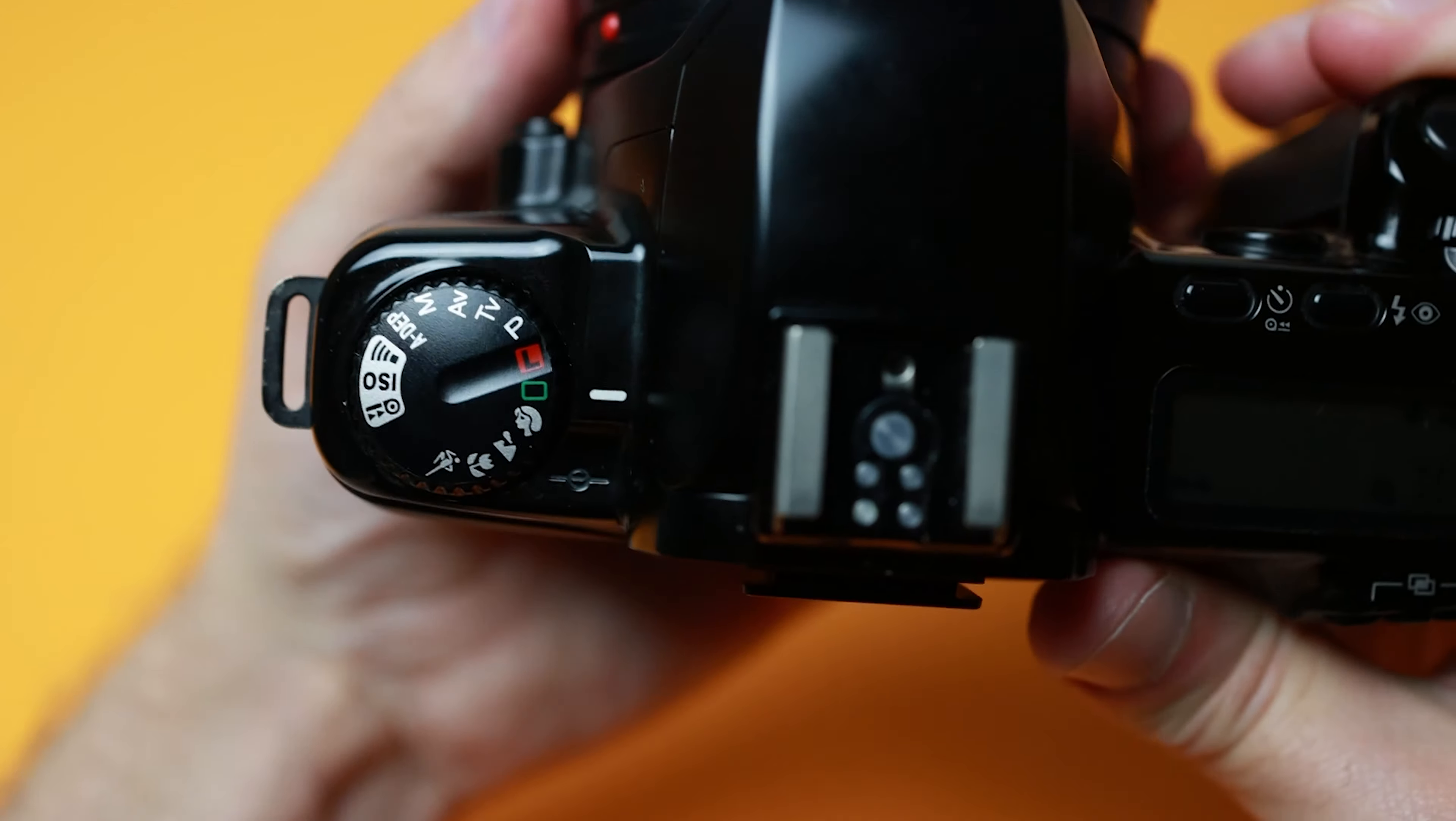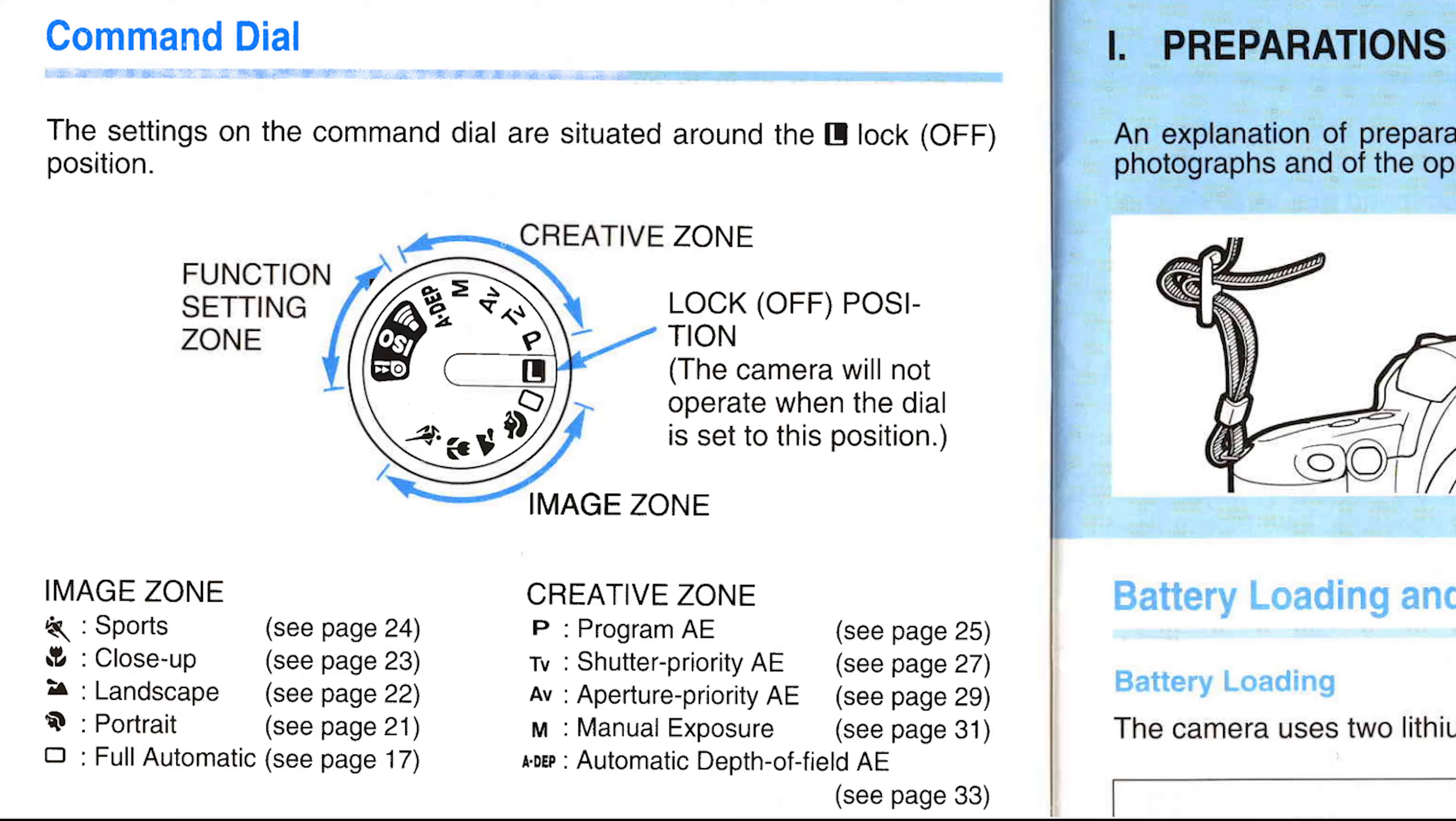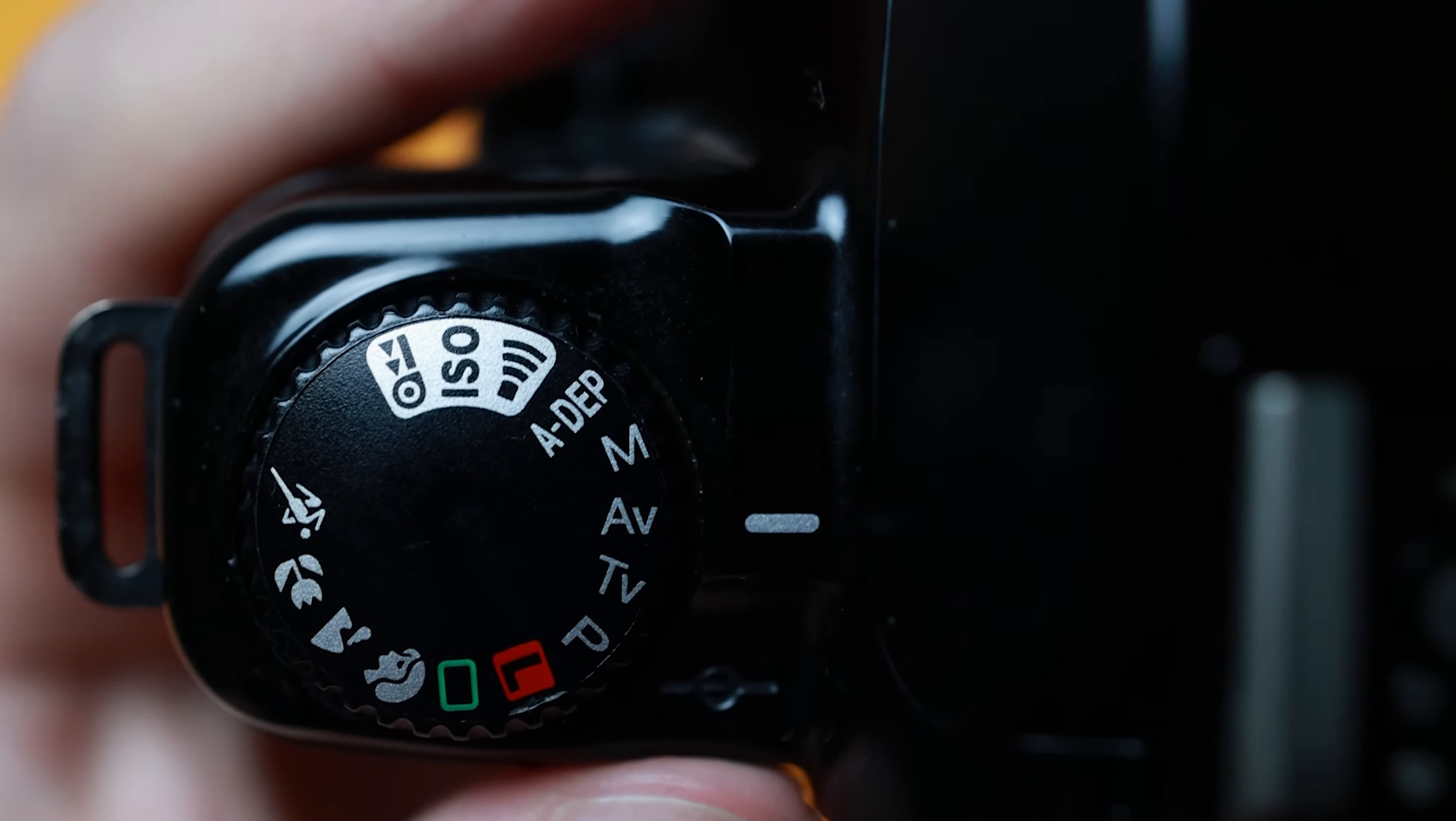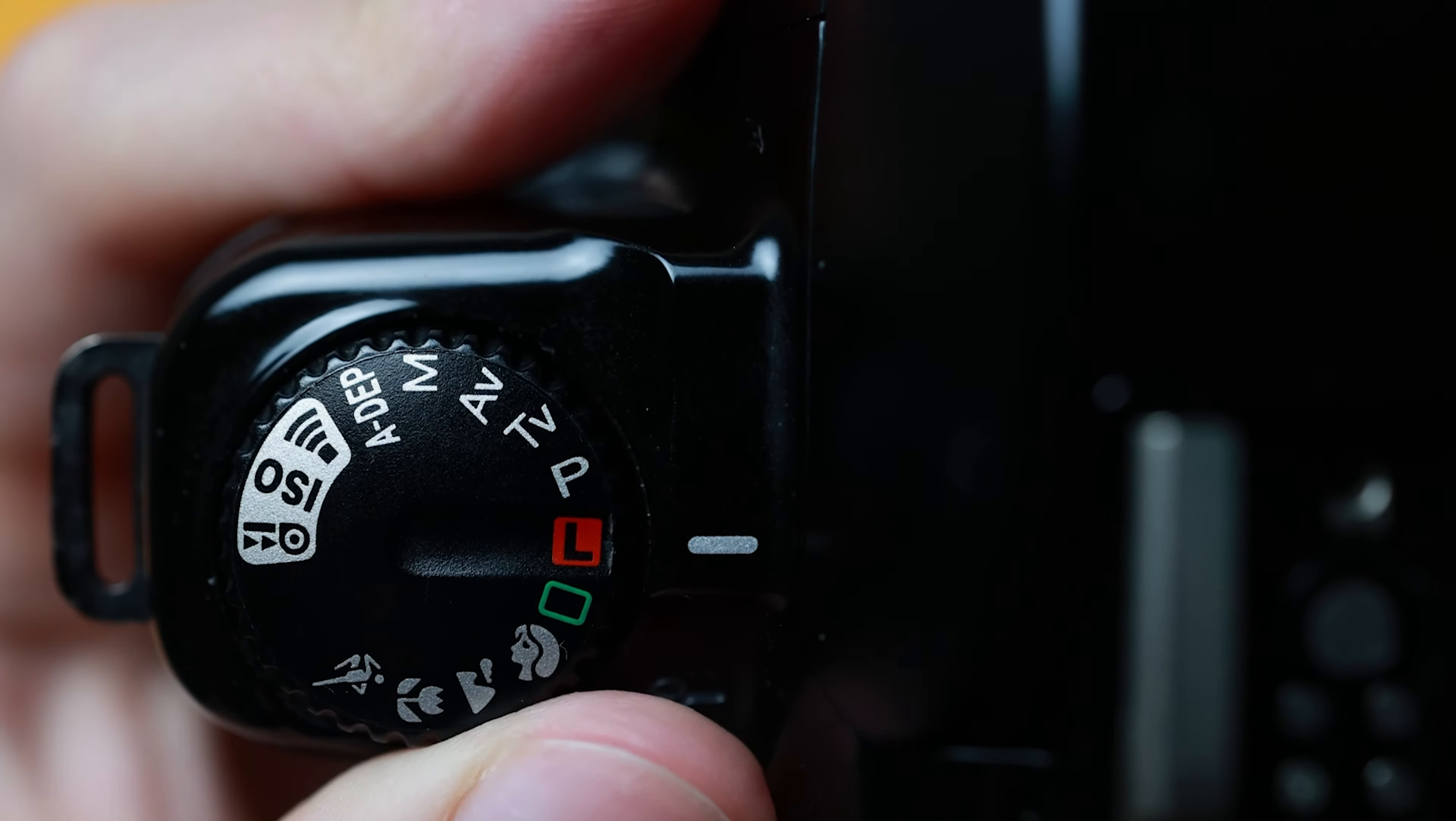The final mode is full auto, where the camera selects all settings for the scene. This is a great option for anyone who is about to pass their camera off to a stranger. This is great because the camera will take complete control over all settings.